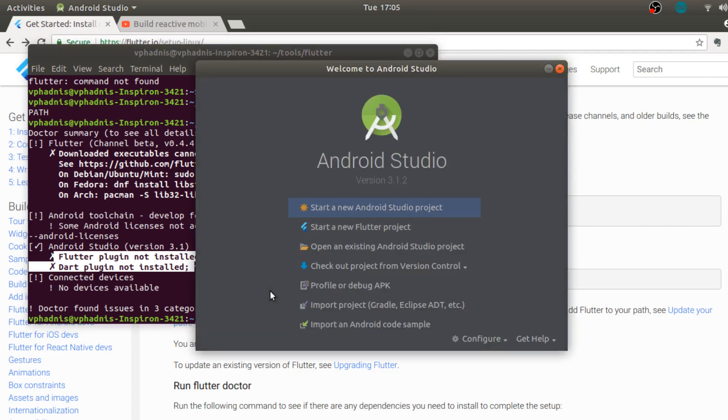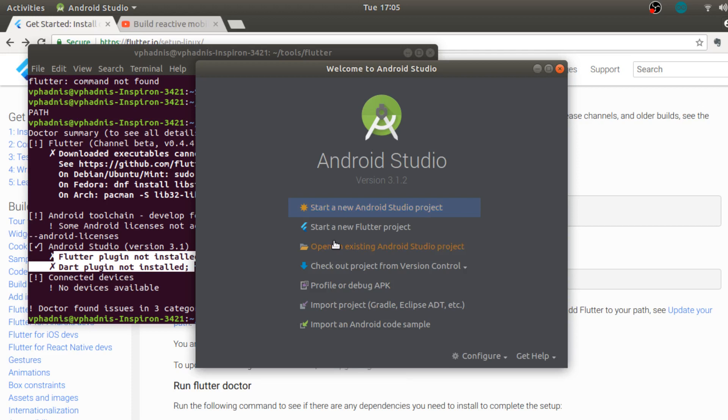Okay, so now over here you can see a new option which says start a new Flutter project. Now the Flutter plugin has been perfectly installed, so now let's again run flutter doctor.